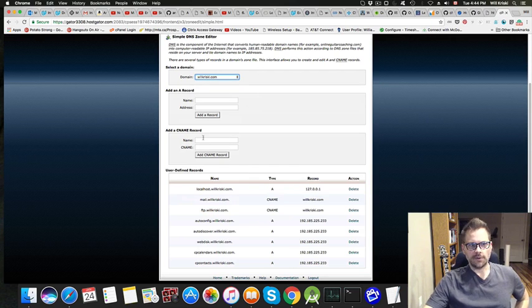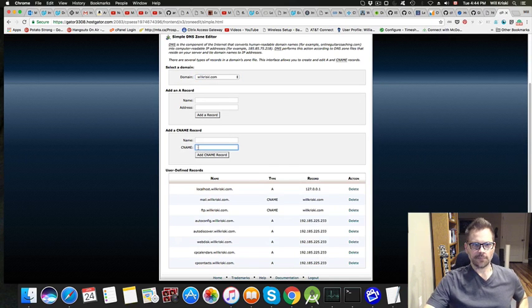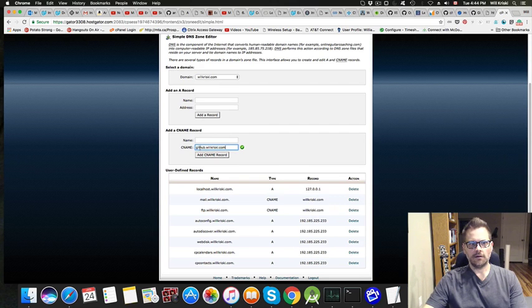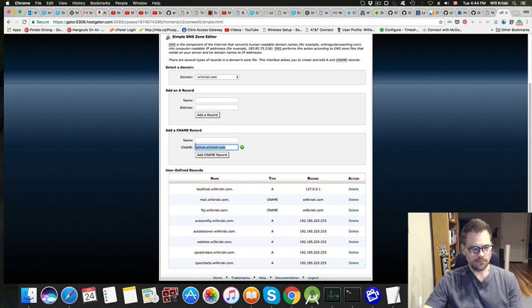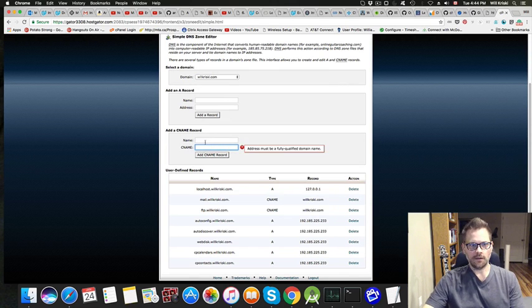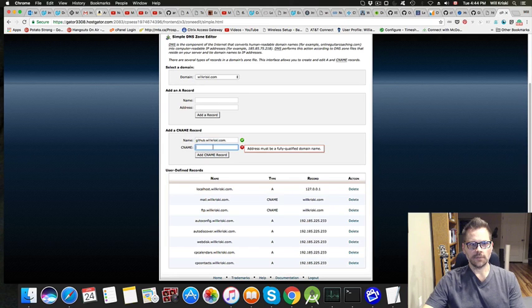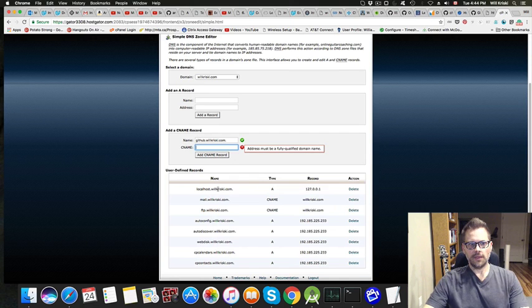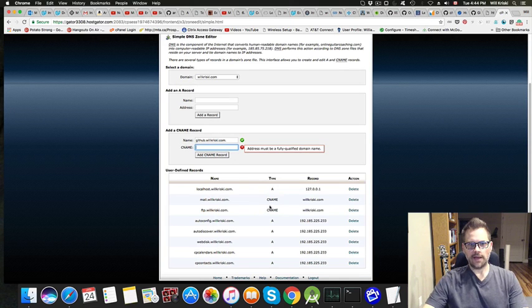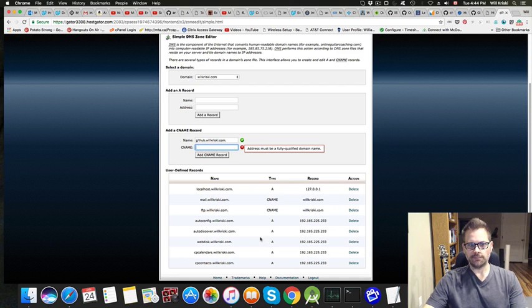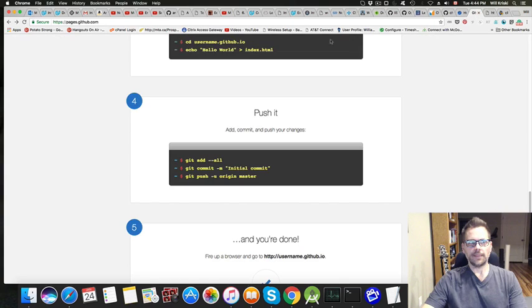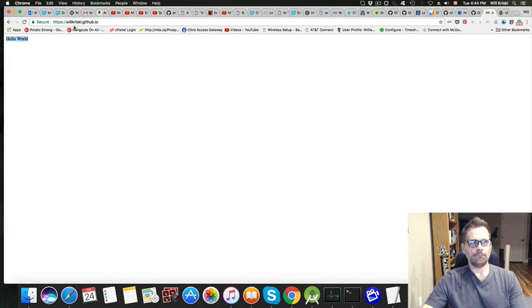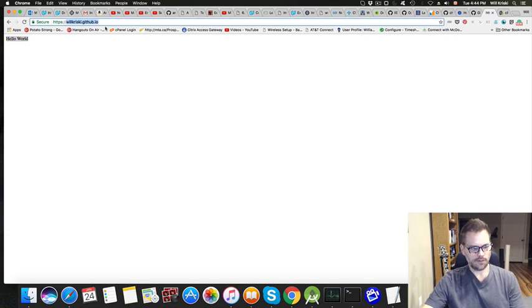So I'm going to add a CNAME record here. That's the name - like github.willkrisky. So that's just an extra subdomain here. And then I'm going to have the actual location. The CNAME is going to be where it's getting directed to - so that's going to be the willkrisky.github.io. Let me copy that.